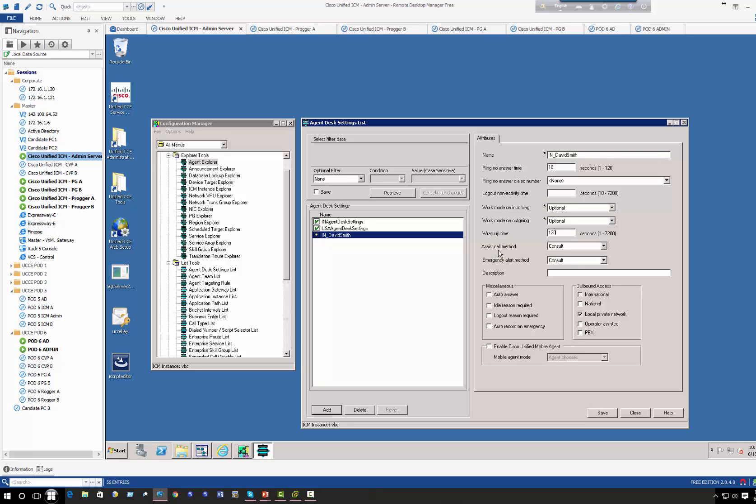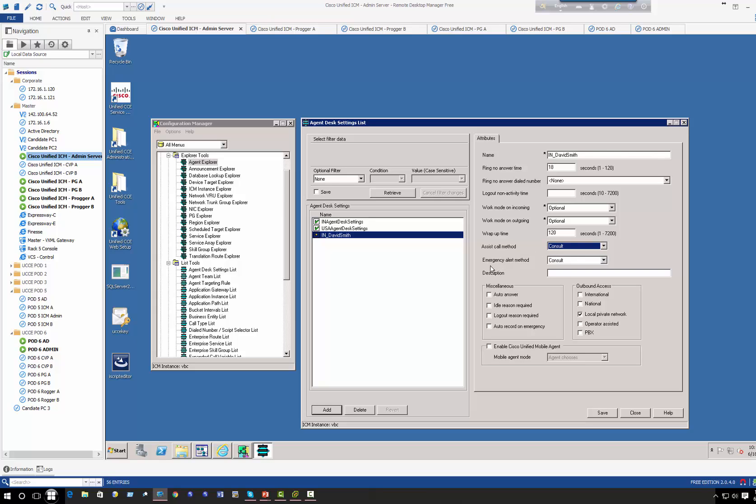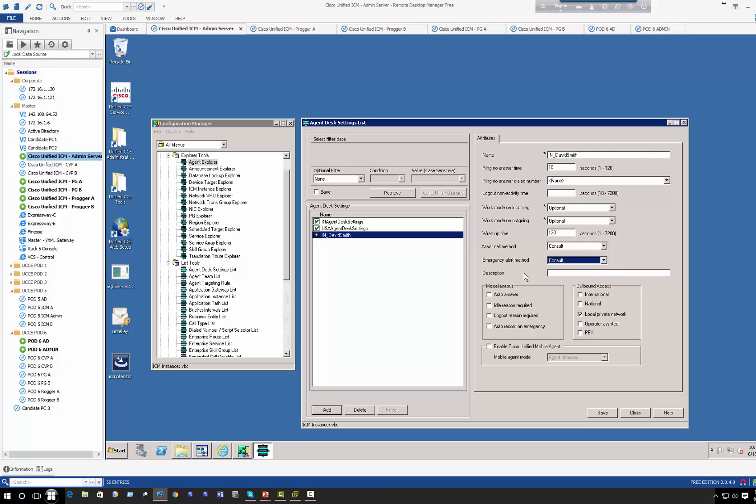For assisted call, if you want David to transfer the call to supervisor because you need the supervisor assistance, if you are transferring the call do you want to consult transfer or blind transfer? Consult transfer is better because you get permission from the supervisor before you actually transfer the call, whereas a blind transfer you basically forward the call. For emergency, alert emergency alert can be sent as a consult or blind. Again, depending on emergency, most likely blind conference would make sense because you don't have time for consulting with anybody. When a call comes into David Smith, do you want his call to be auto answer or do you want David to actually press the button to accept the call?